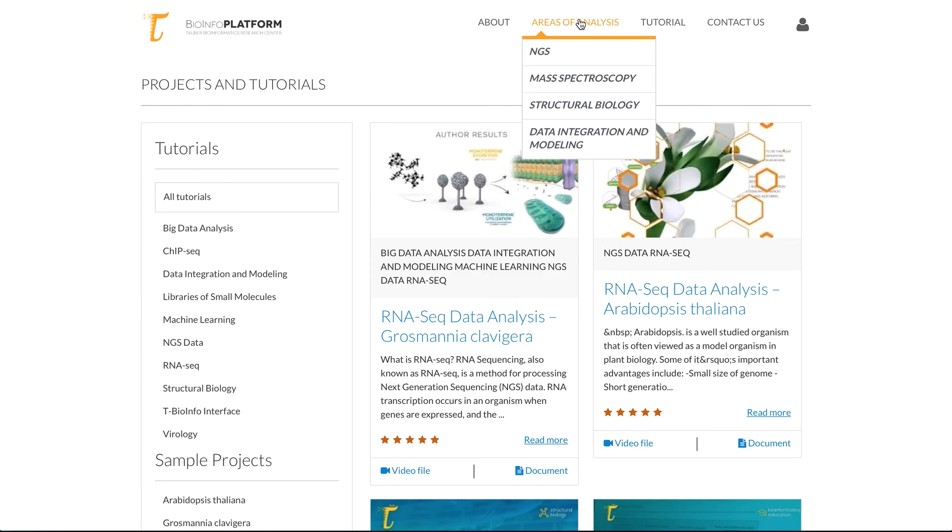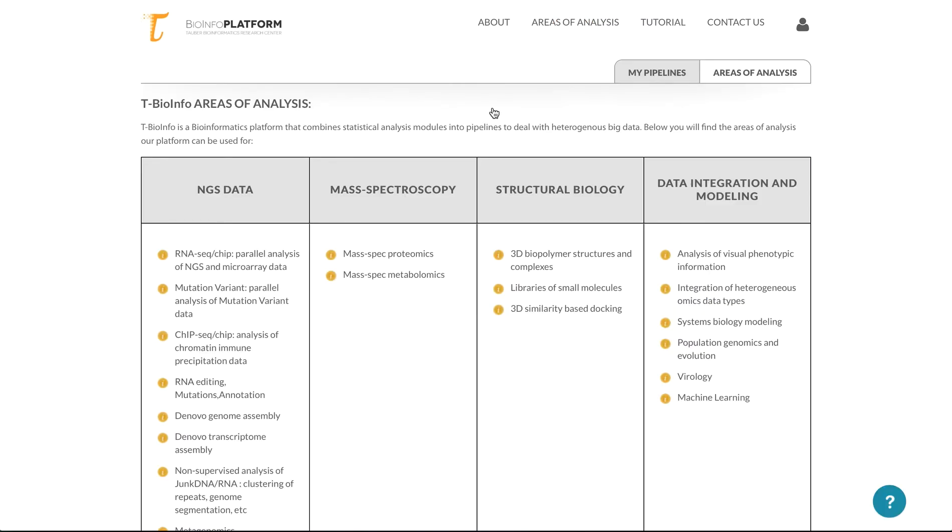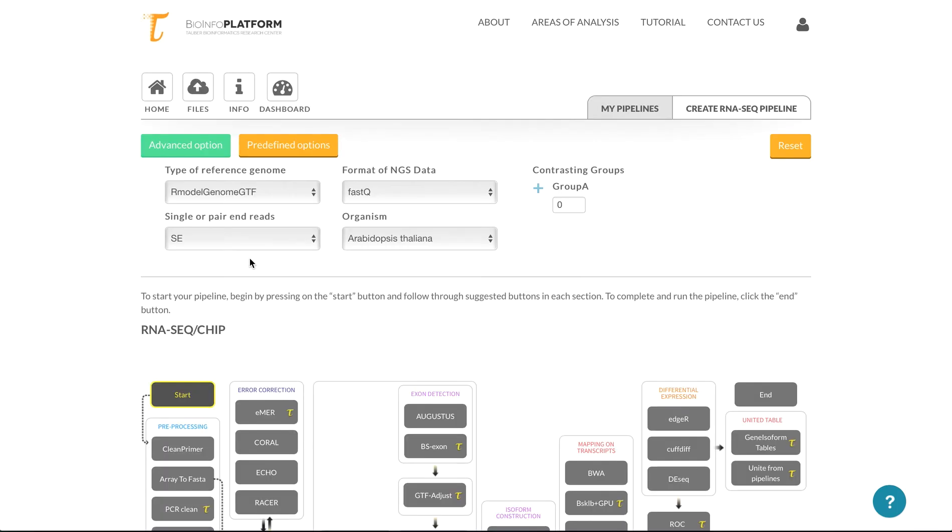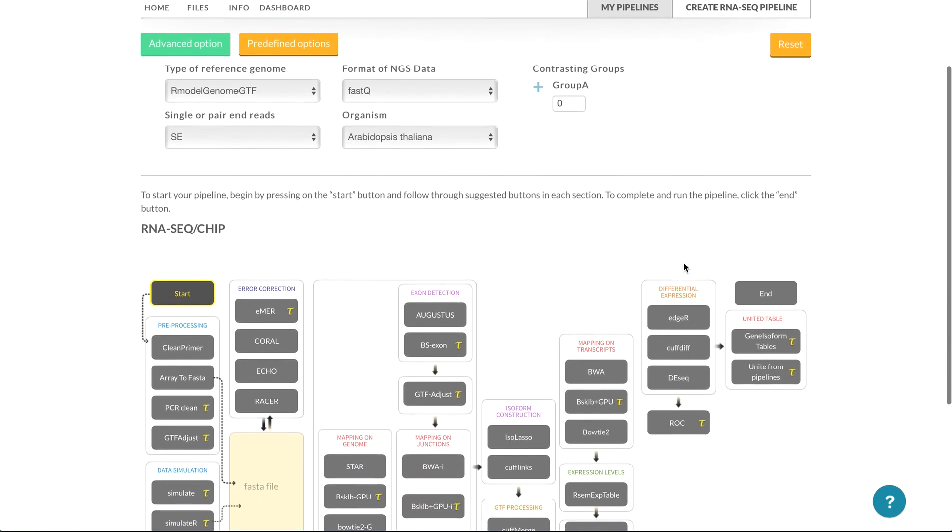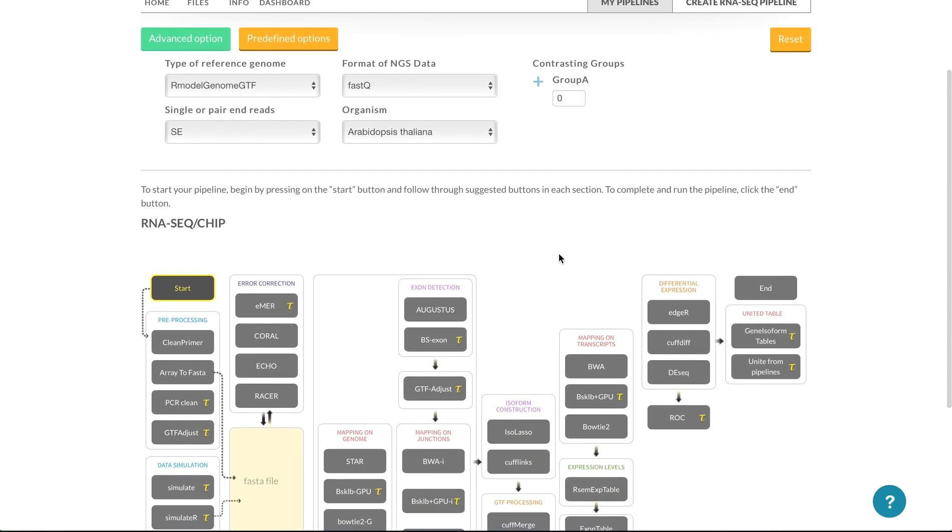And also, if we go back to the areas of analysis, and for example, RNA-Seq, we have this guided tour button over here. If you get stuck anywhere, it will help you keep on going and see what's happening. Yeah, that's pretty much it. For a demo account, you can contact us at info at pinebiotech.com.